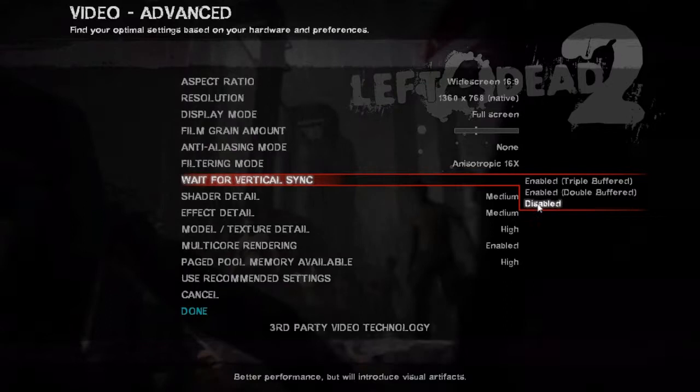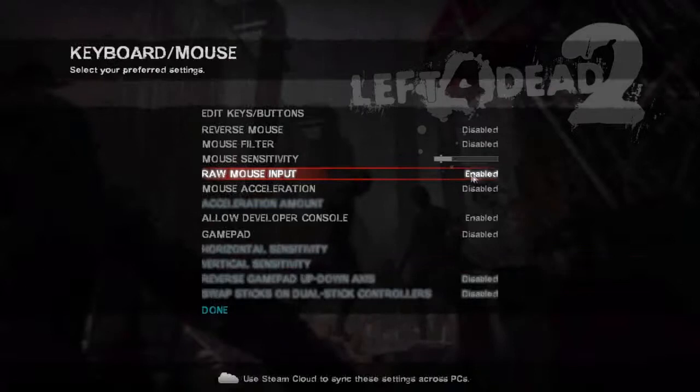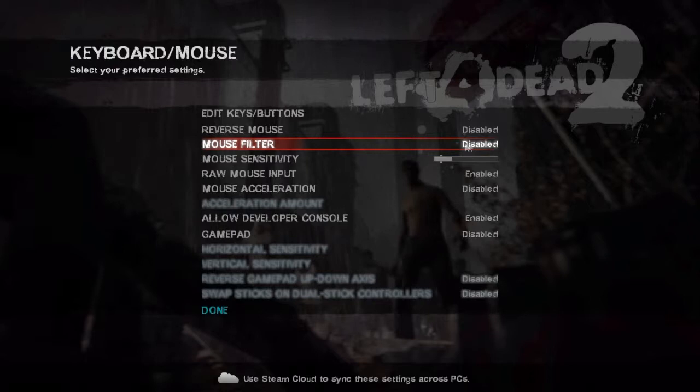But what I do recommend is that you turn off V-Sync, because this will eat your performance away and if you want to have shorter loading times, then change the memory pool settings to low. As for the mouse, I recommend to activate raw input and deactivate mouse acceleration. Then you just have to adjust the mouse sensitivity to your preferences.